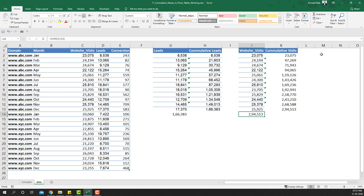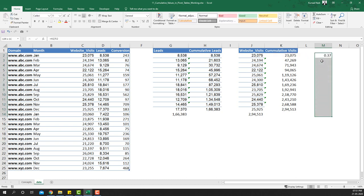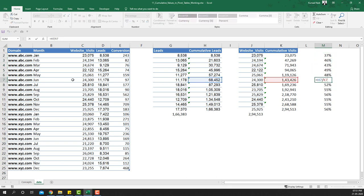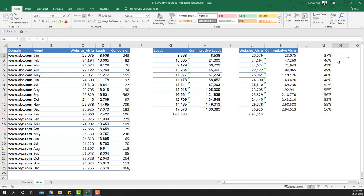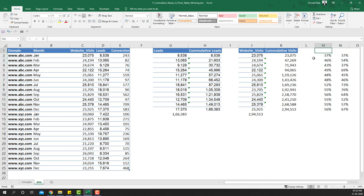To calculate the year-to-date leads percentage, it's going to be cumulative leads divided by cumulative visits. You'll notice that by June we are at 48% overall on a year-to-date basis, and from there we sustain and move beyond 56%. This is the cumulative leads percentage versus just the monthly leads percentage.